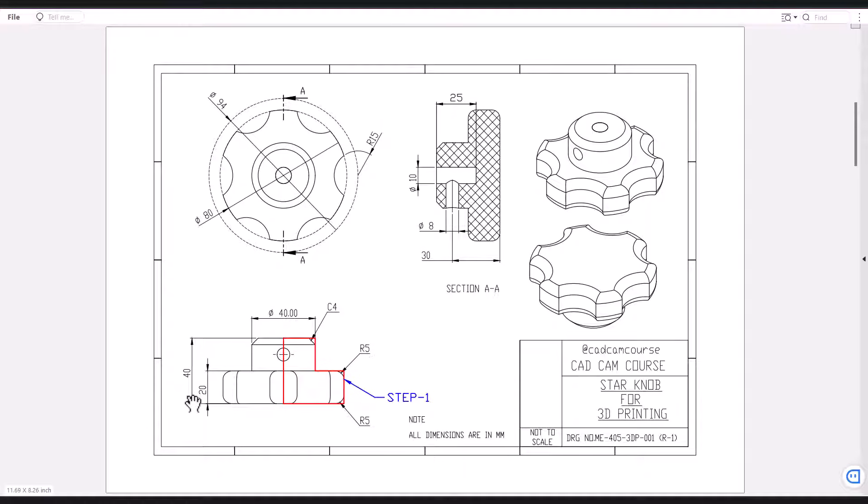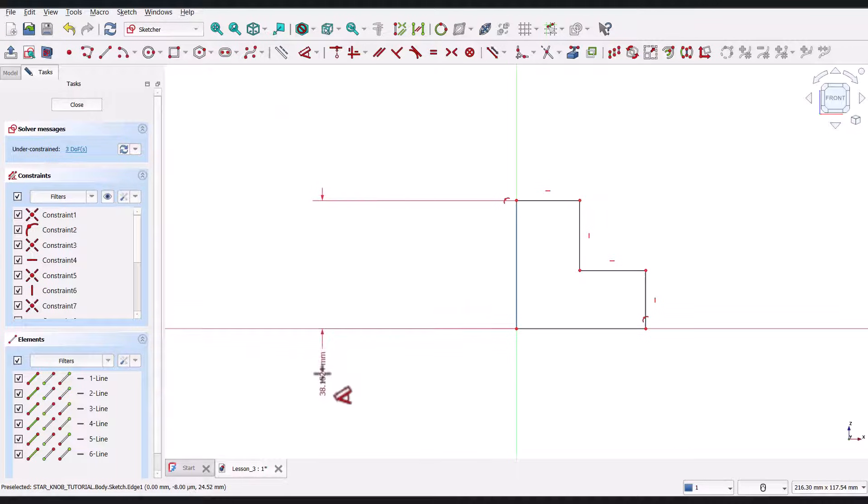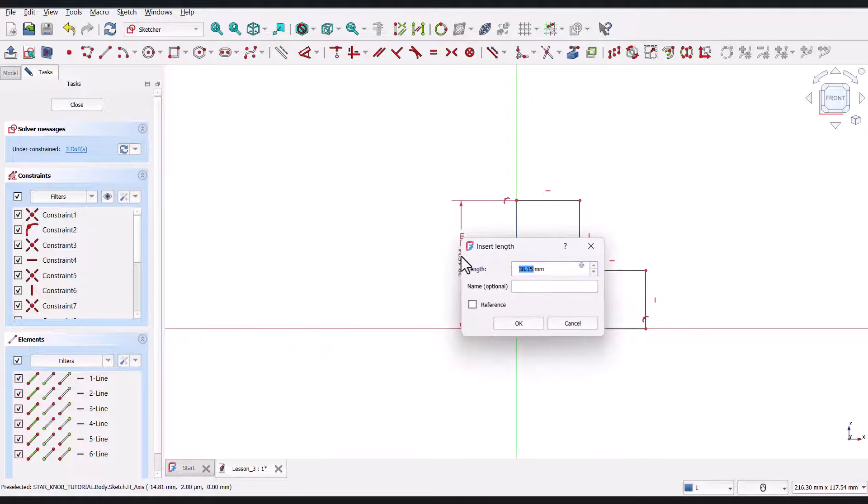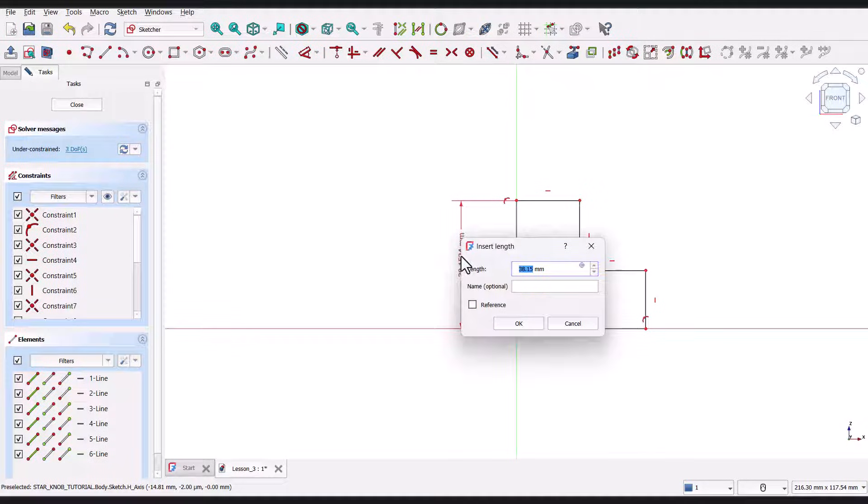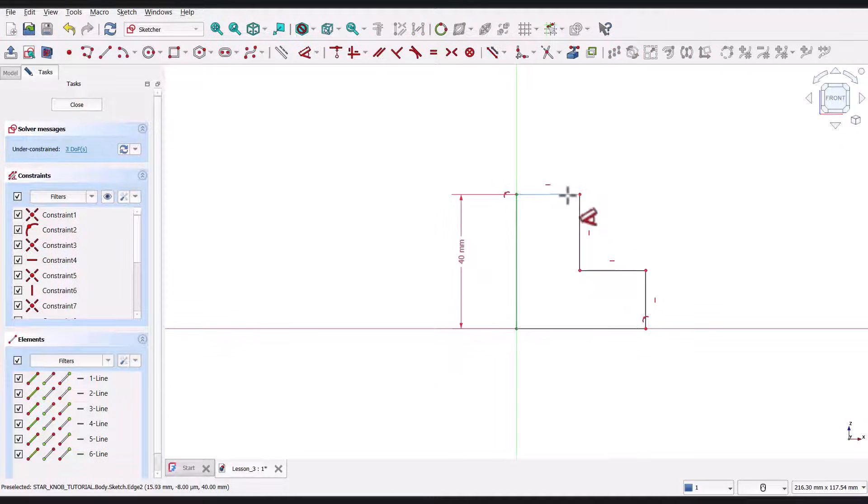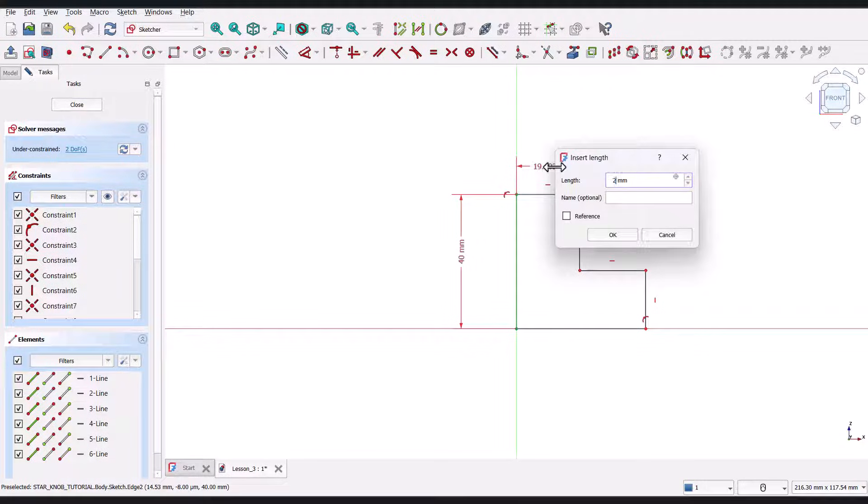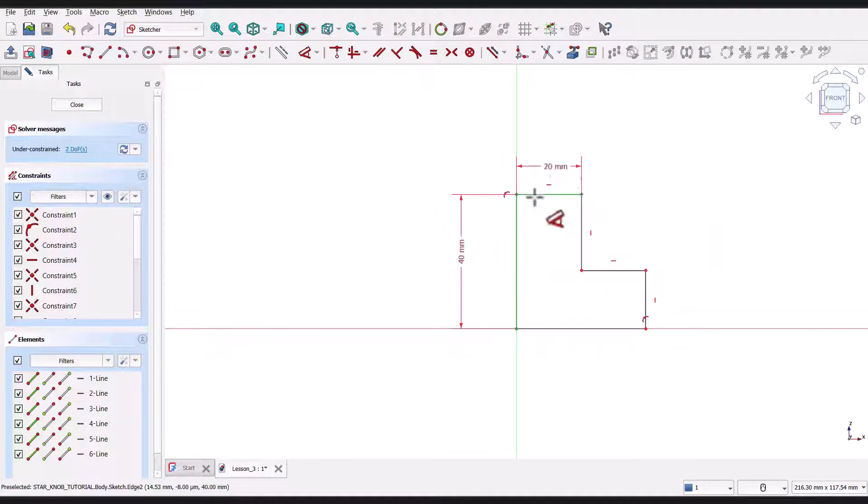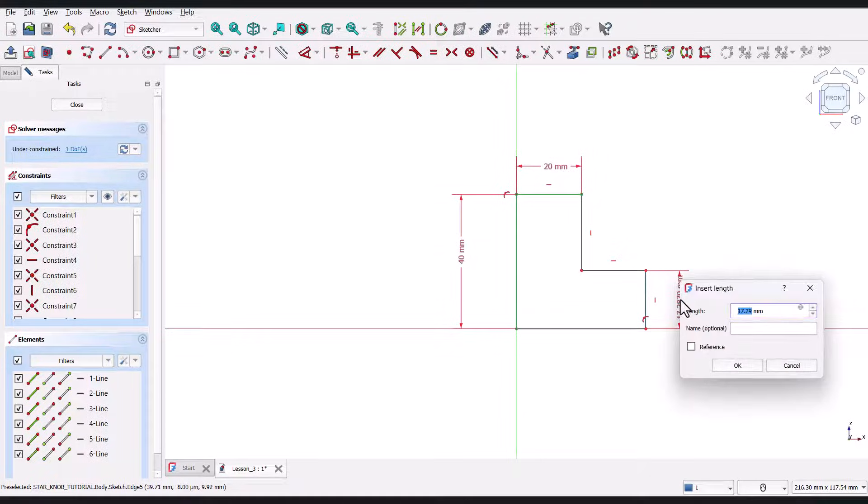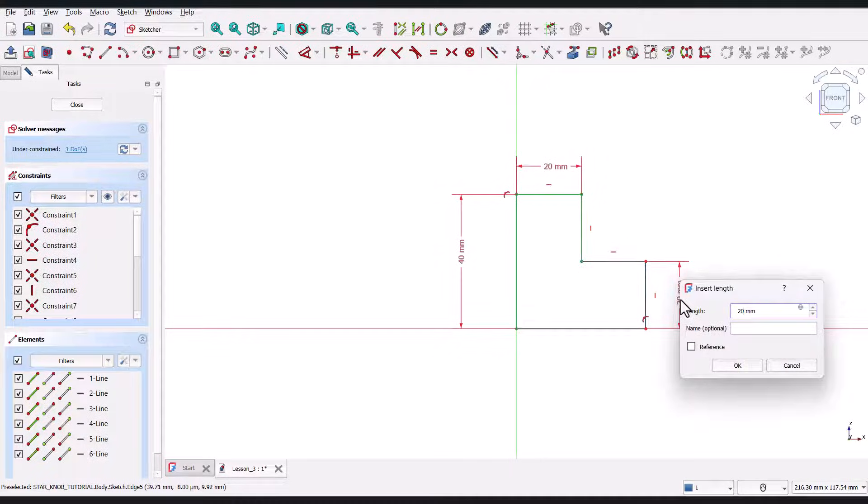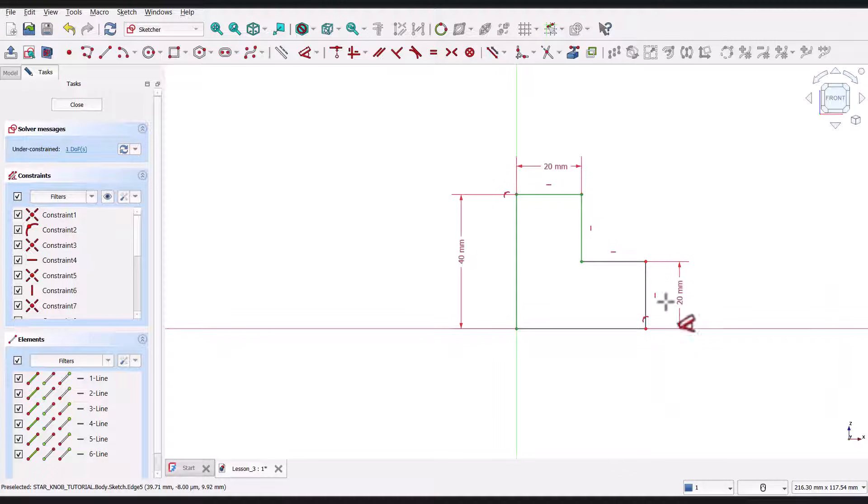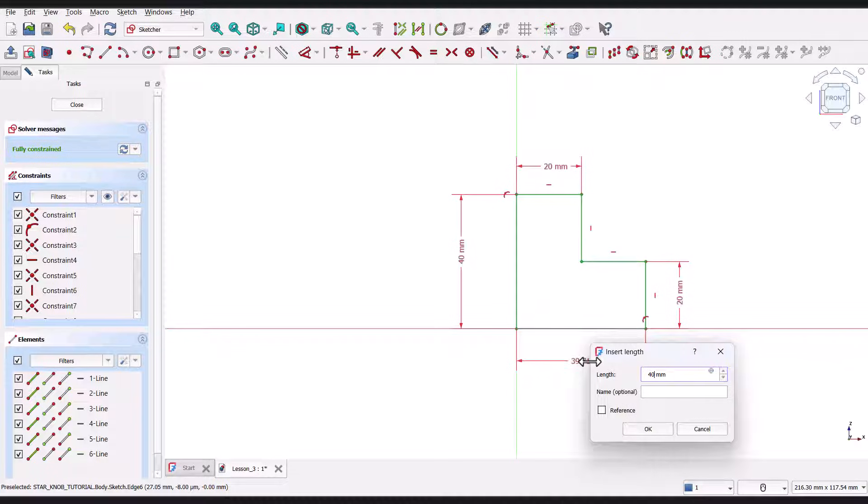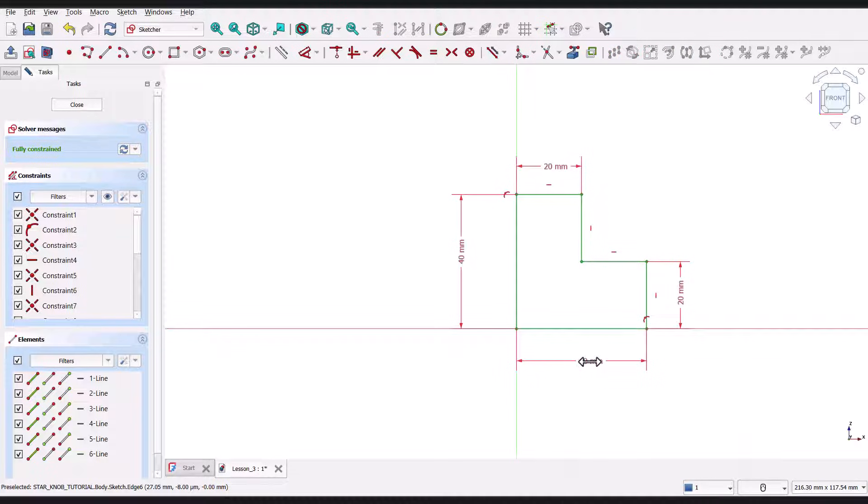Now, I'll start applying the dimensions one by one. First, I'll click on this vertical line, then click to place the dimension. I'll type 40 millimeters and press enter. Next, I'll click on this horizontal line, then click to place the dimension. I'll type 20 millimeters and press enter. Now, I'll do the same for the other vertical line, setting it to 20 millimeters. Finally, I'll set the last horizontal line to 40 millimeters. As soon as I enter the last dimension, you'll notice that the entire sketch turns green. This means the sketch is fully constrained.